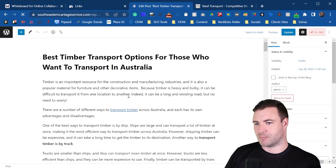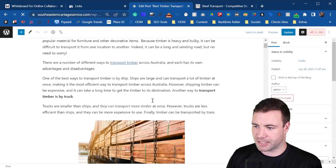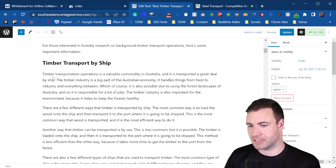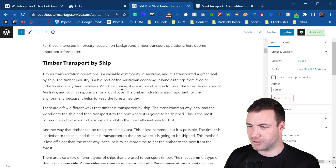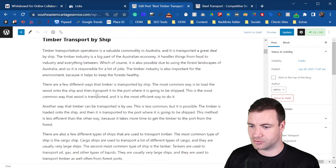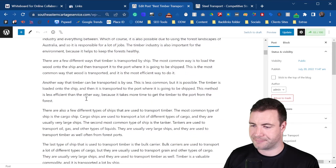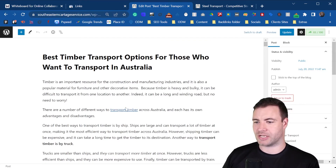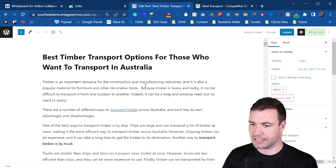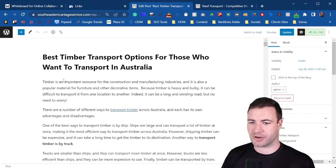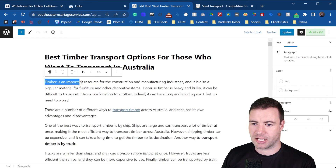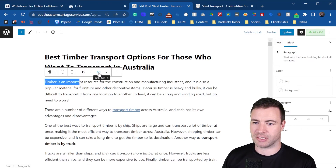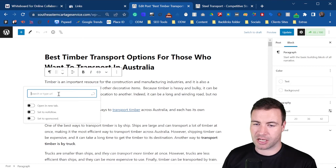This is a timber transport post that's already been set up. Let's find a link that is relevant — so perhaps around the timber transport industry. I'll show you because the team has already placed this content up and has already linked, but as an example, if we were trying to send it across to a page it's pretty much the exact same: you just highlight what you want to send, the link button pops up, and you enter the link like we did before.